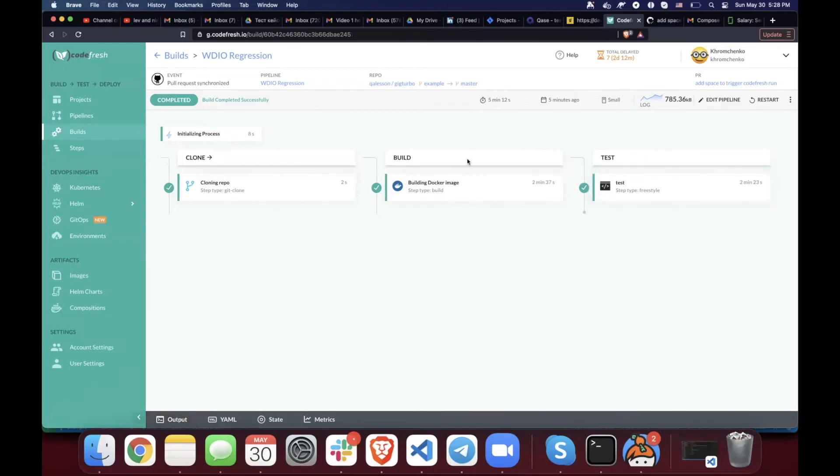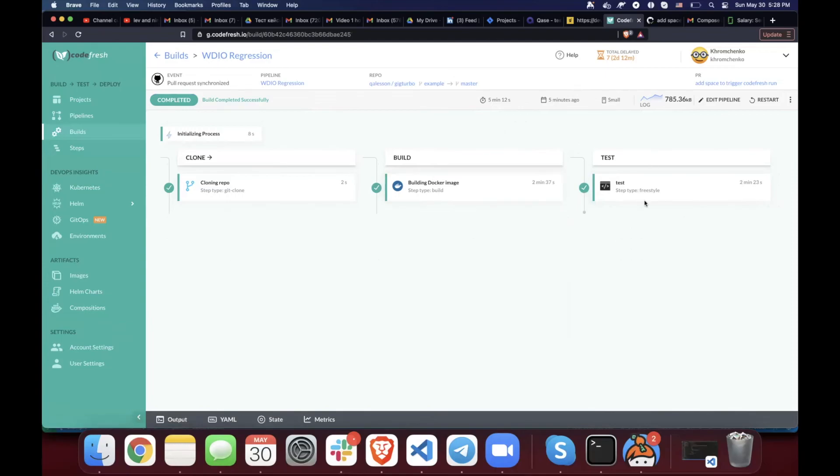Awesome. That's everything I wanted to show you guys. And by the way, for developers, it will be exactly the same thing. But instead of running regression testing, you will build an application. Thank you for your time.